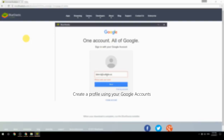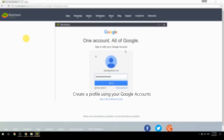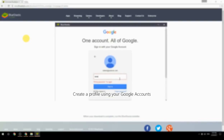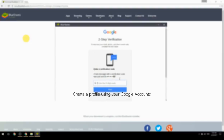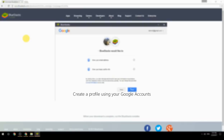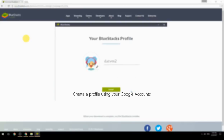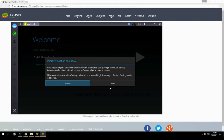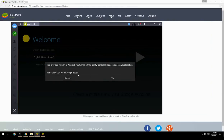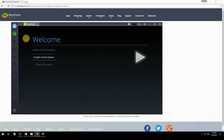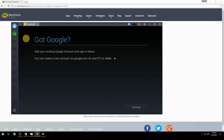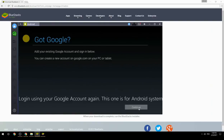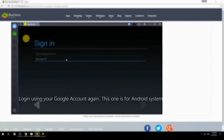Create a profile using your Google account, then log in using your Google account again — this one is for the Android system.